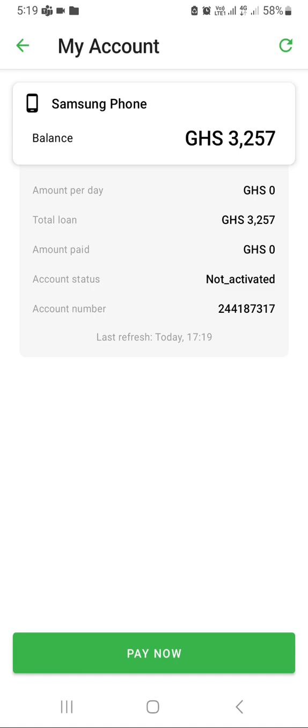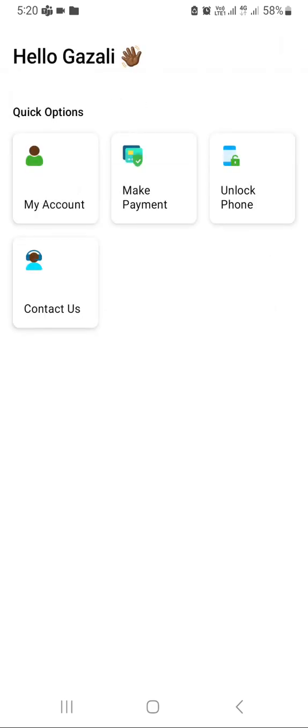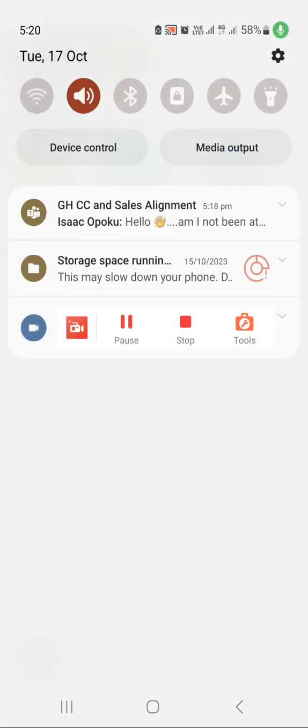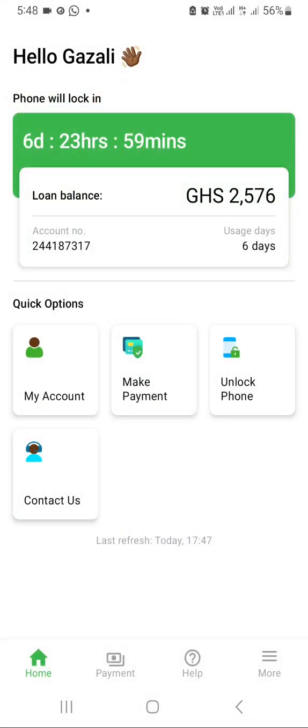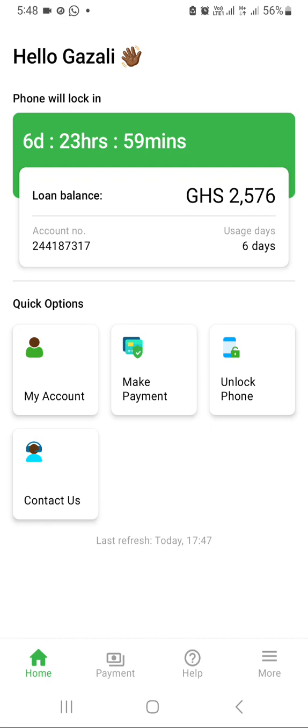After payment is done, walk the customer through the system. Show the customer the balance left, the payment they're supposed to do daily, and the amount they have paid. After the customer made payment, walk the customer through. Go to My Account.